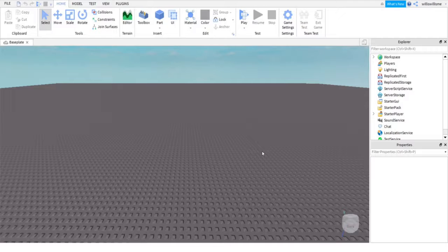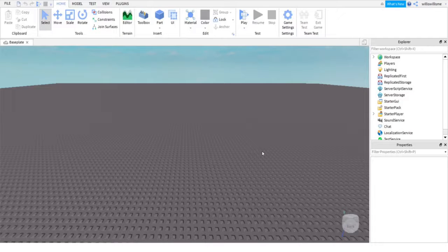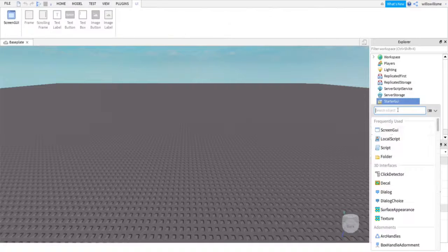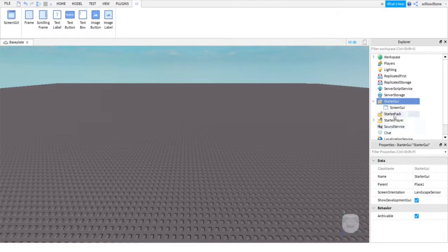Hey guys, what's up, Will here, and today I will be showing you how to make a teleport button GUI. So let's get into this. First thing, in starter GUI, click the little plus and add a screen GUI.